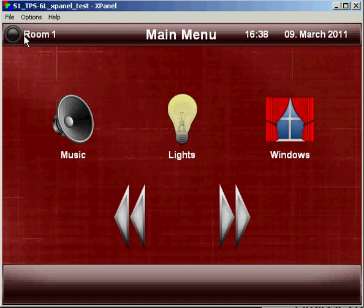As you see here along the top, we have a display of what room is being controlled, where we are in the menu structure, and the time and date.